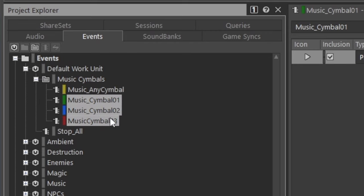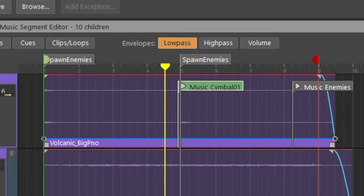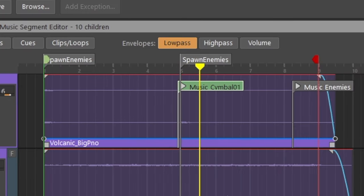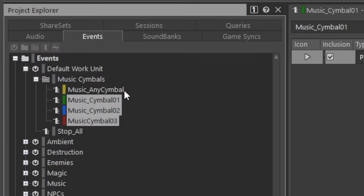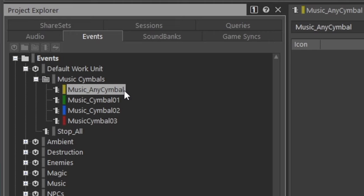Say we've been using these events in our music composition, but now we'd like all of them to point to another event.